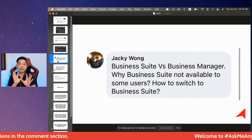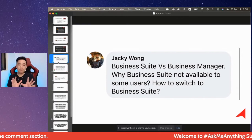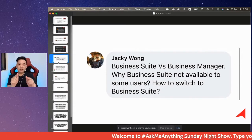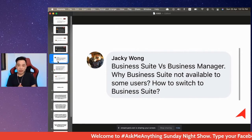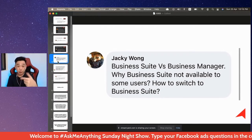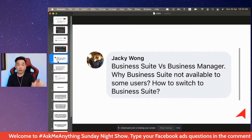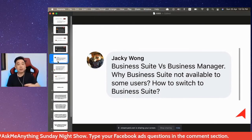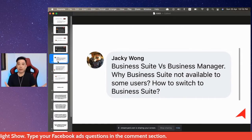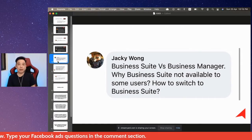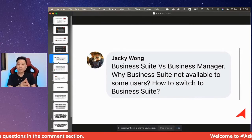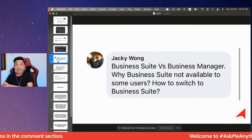What Facebook messed up is that the link to Business Suite and the link to Business Manager are the same. So if you have Business Suite, when you type business.facebook.com it brings you to Business Suite. And then if you want to activate Business Manager — for those who have Business Suite, Business Manager is hidden from them.